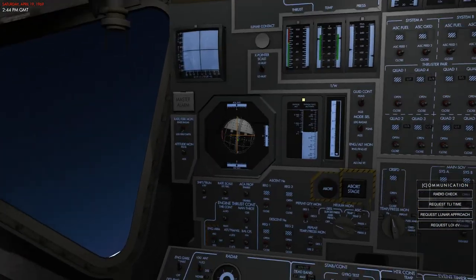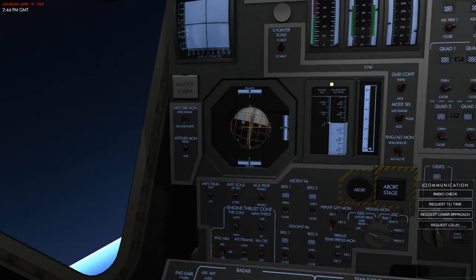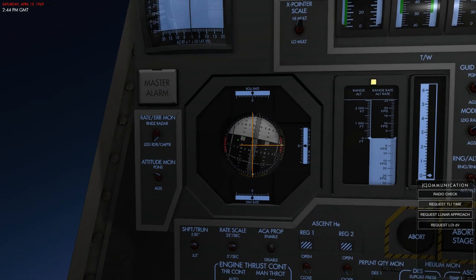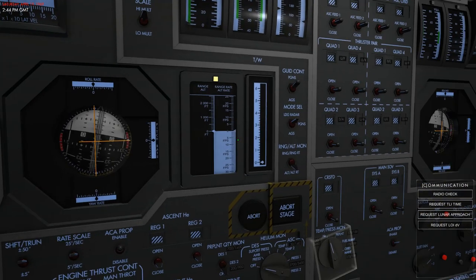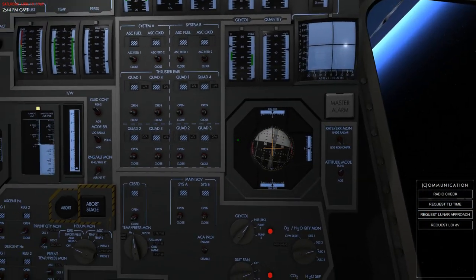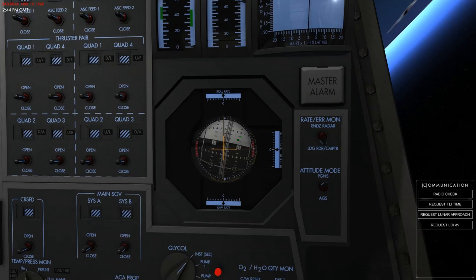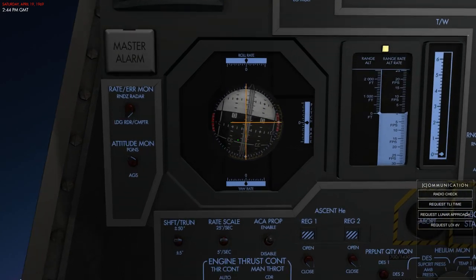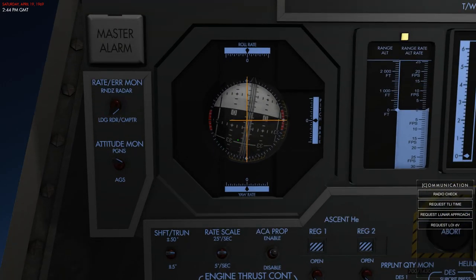You have two attitude indicators — the commander's attitude indicator and then the pilot's attitude indicator — and these function the same way as the one in the command module and look very similar.